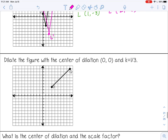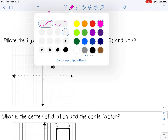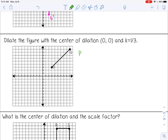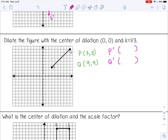The next example: dilate the figure with the center of dilation at (0, 0) and scale factor one-third. I'll write the points and multiply everything by one-third, which is the same as dividing by three. P prime is at (1, 1) and Q prime is at (3, 3) — I took a third of the numbers. Q prime actually ended up where P was, and that is your new segment.